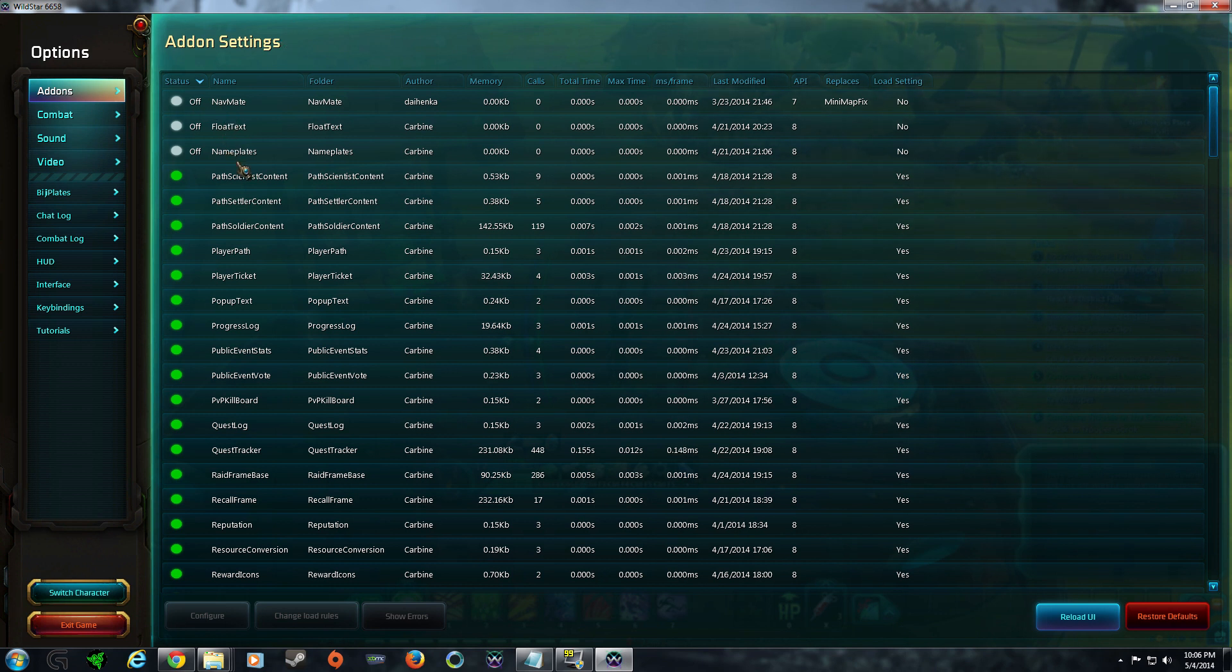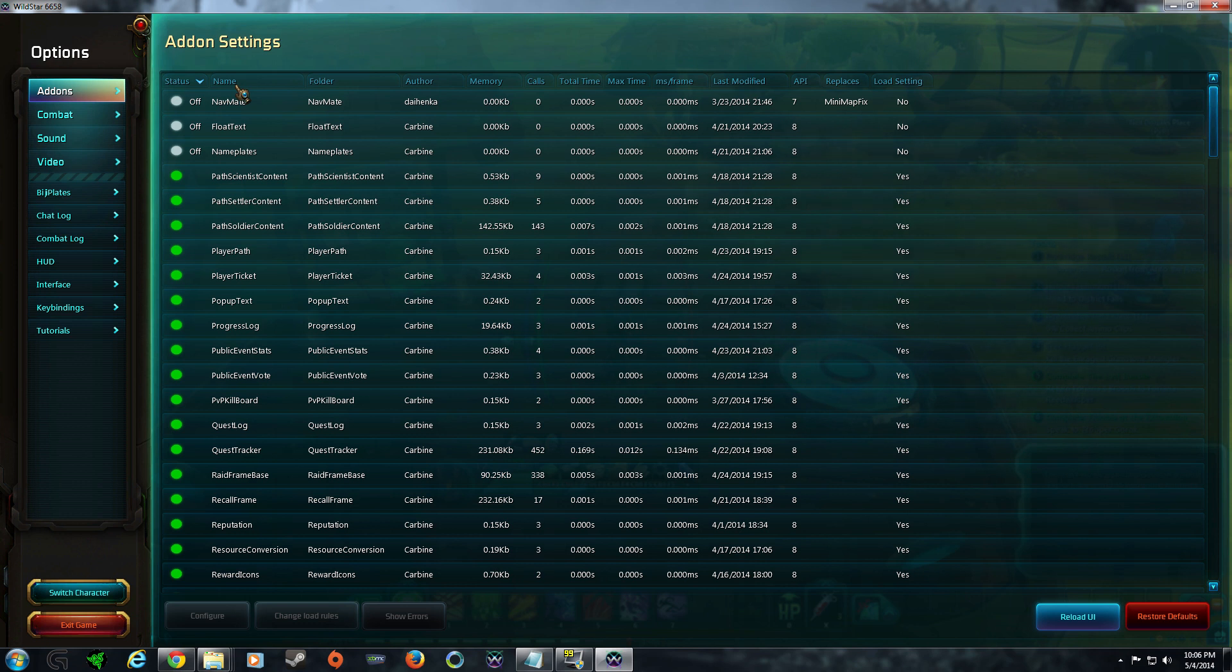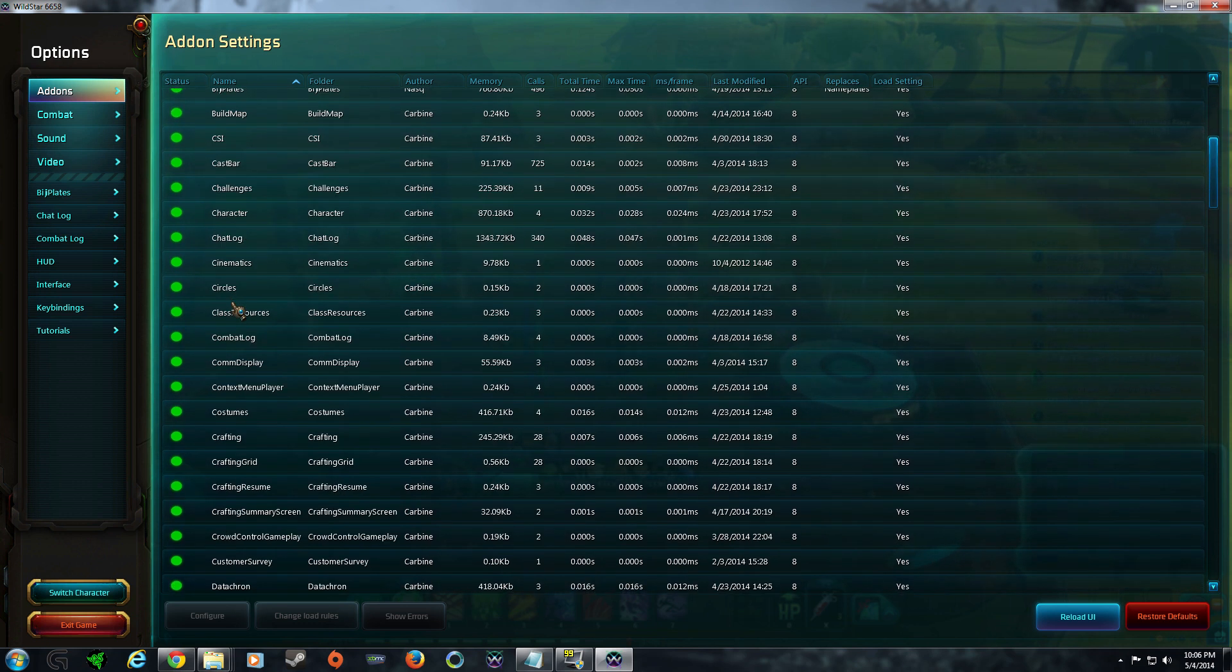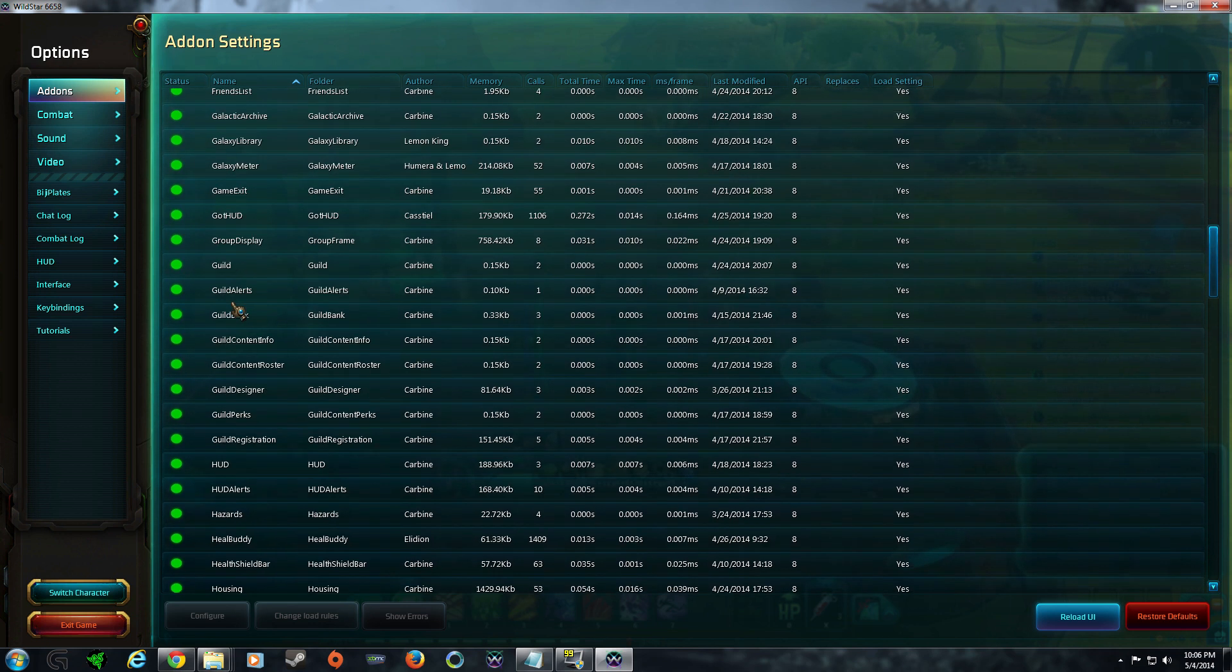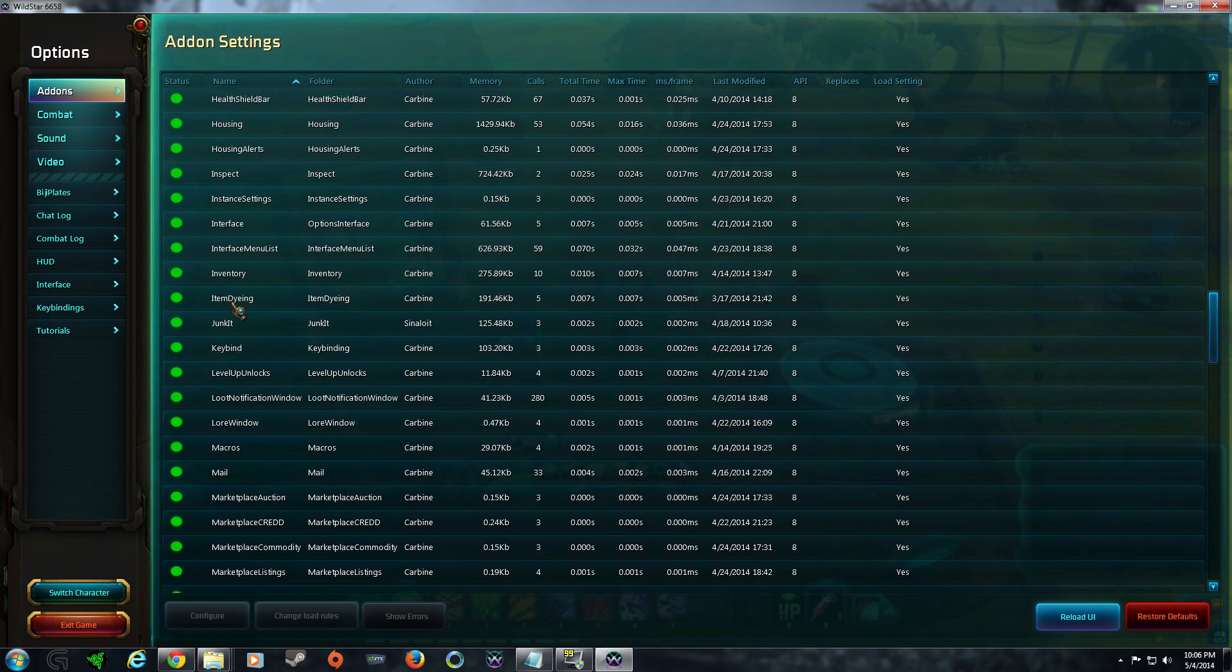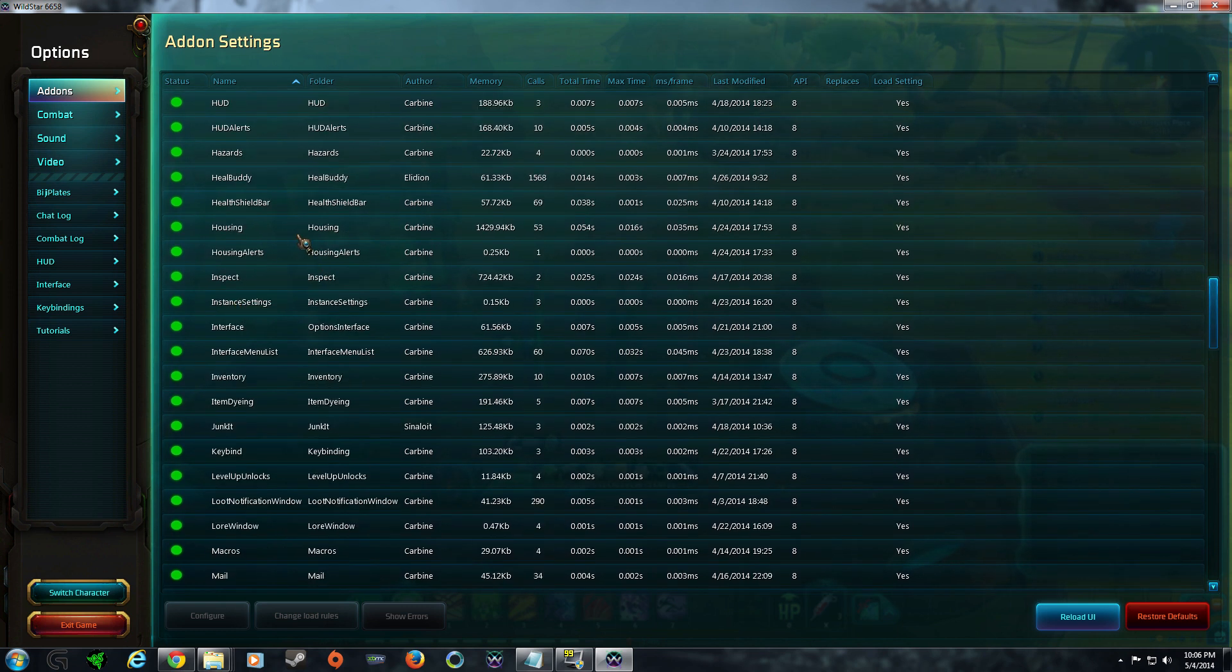As you can see, there's a couple different add-ons coming along here. The easiest way to sort your add-ons is by name. Go down until you see Junket. Junket right here.